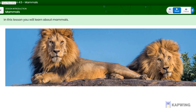Hello! In this lesson, you will learn about mammals. What are mammals? How do I identify mammals? What makes an animal a mammal? You should be able to answer all of those questions after you watch this video. This is Unit 4, Animal Classification, Lesson 5: Mammals.